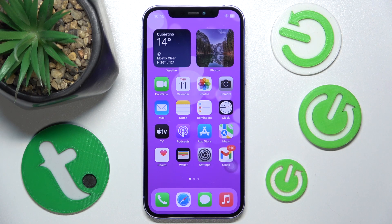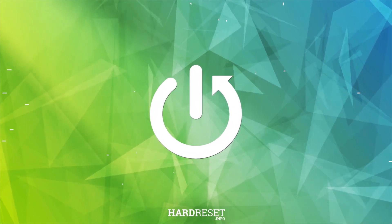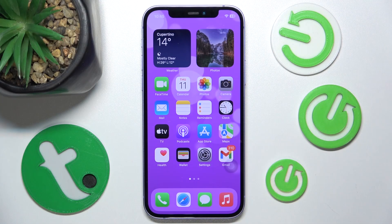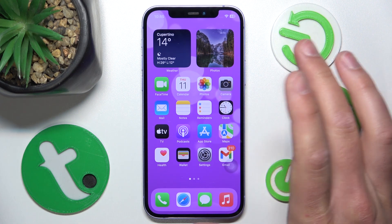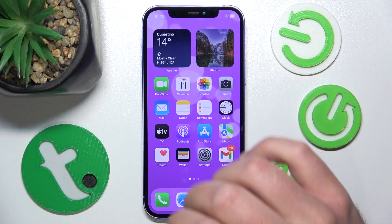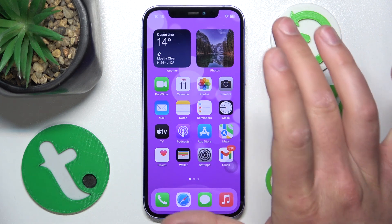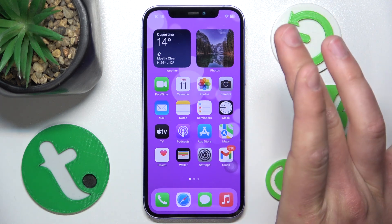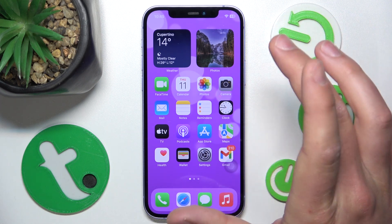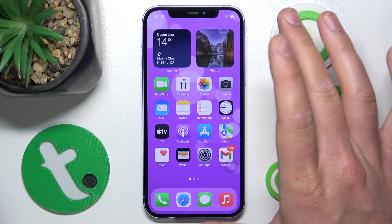Hello, in this video I'm going to show you how to customize the AssistiveTouch menu on the iPhone. Today I have the iPhone 12 with iOS 17.4, but it really doesn't matter which iPhone you have or which iOS you have — this is all going to work the same on every iPhone.